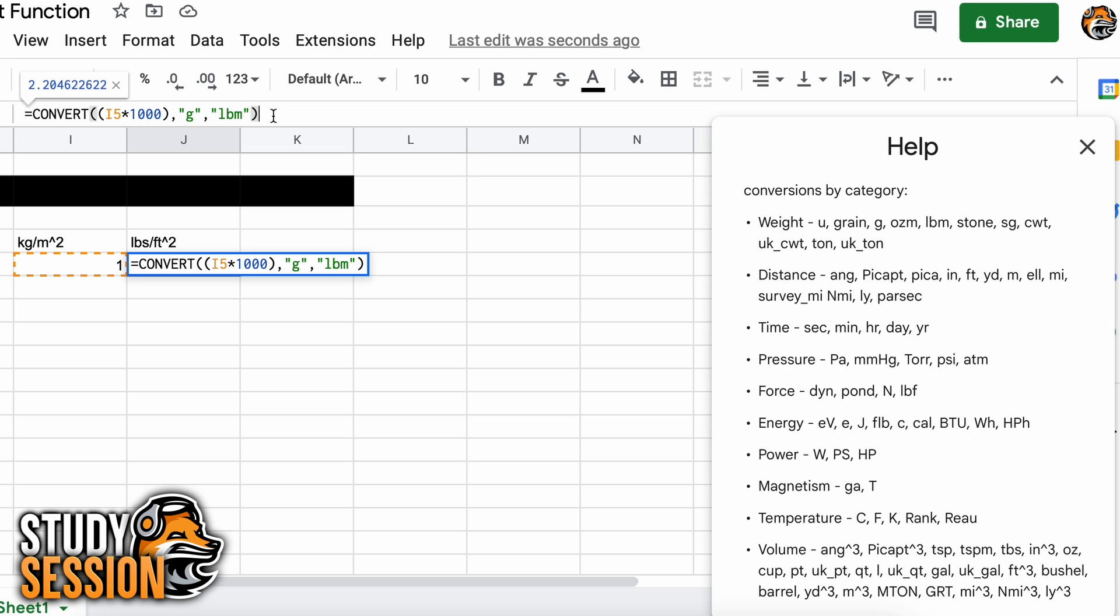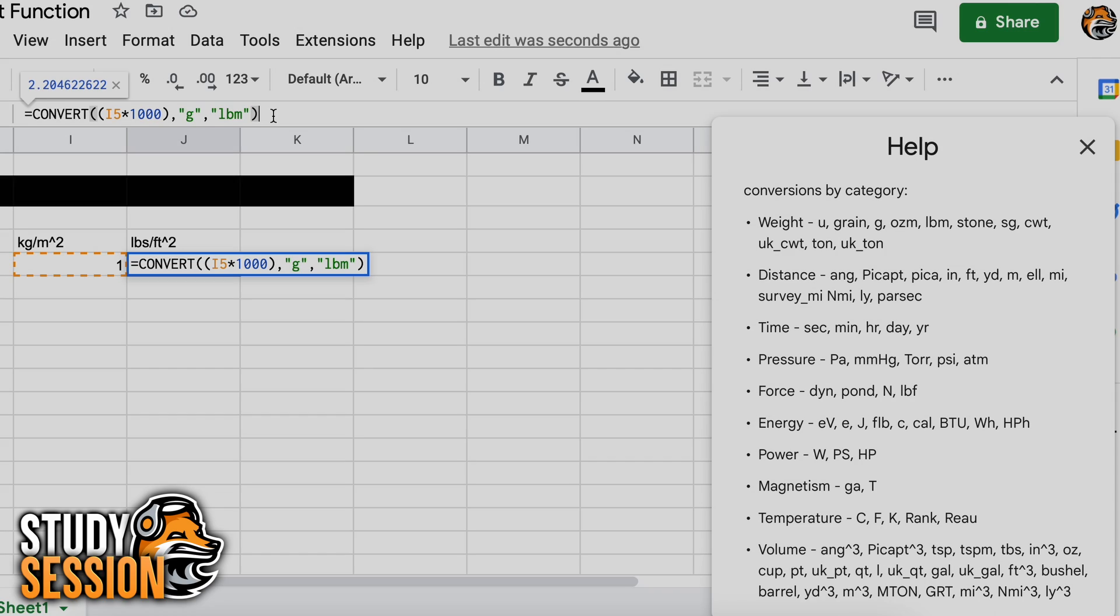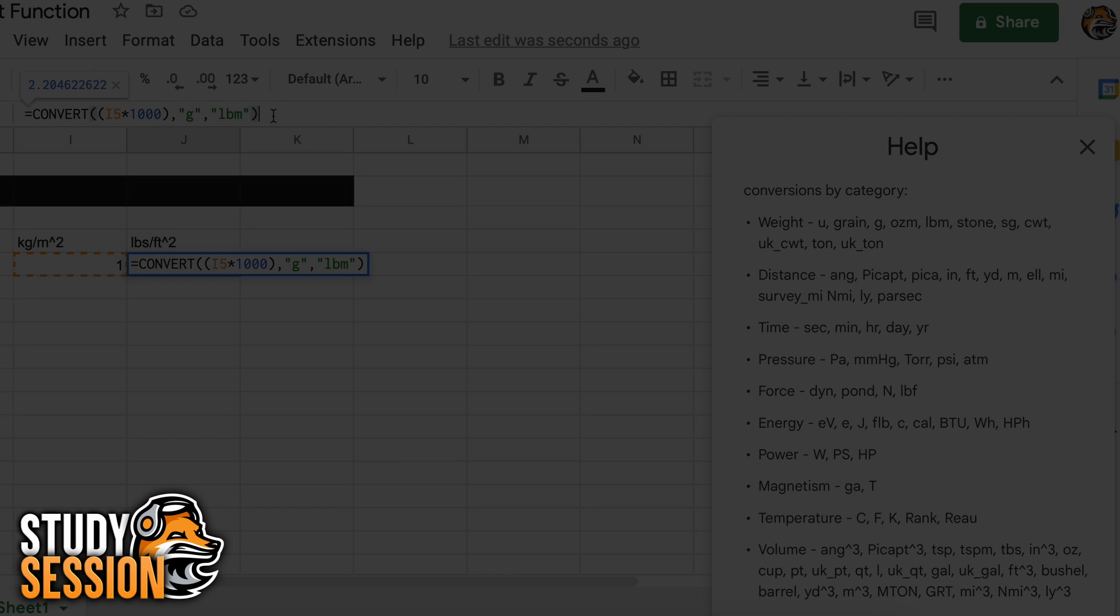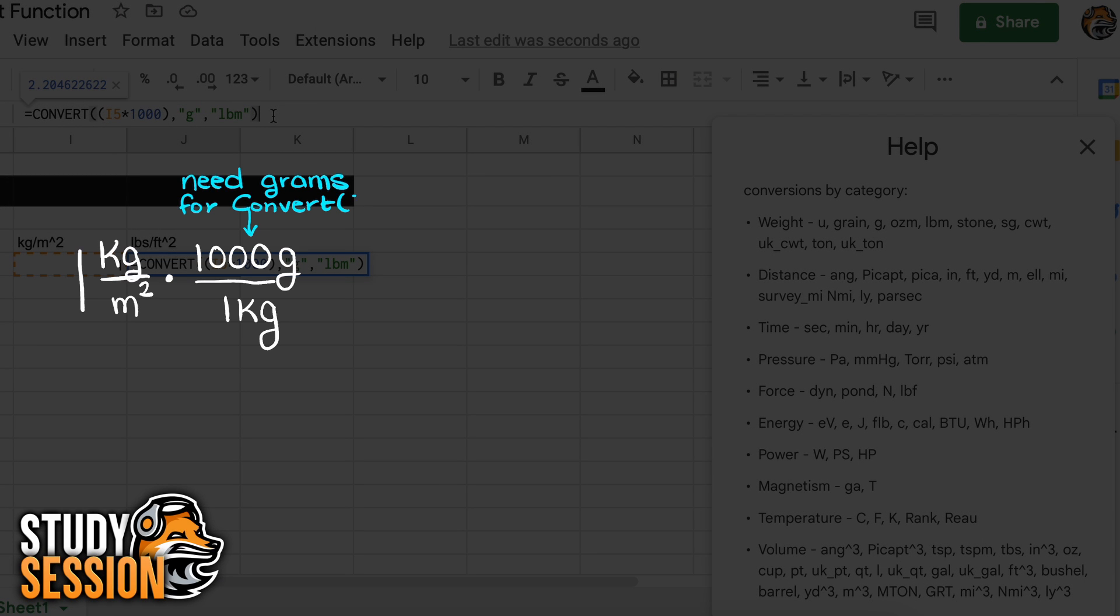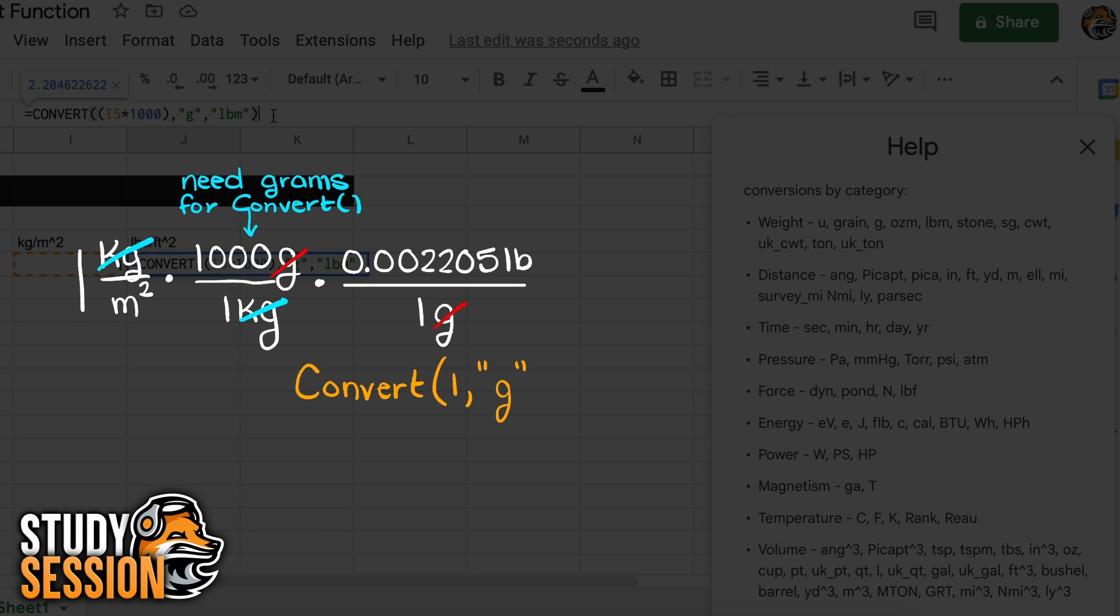However, how do we go about getting our meters squared converted to feet squared? Well, let's just draw this out so it's easier to understand. Here you can see our first conversion, and since we do not have kilograms, I had to multiply our kilograms by 1000 to get it in terms of grams for our conversion to pounds. And then we are left with the units of pounds per meter squared.